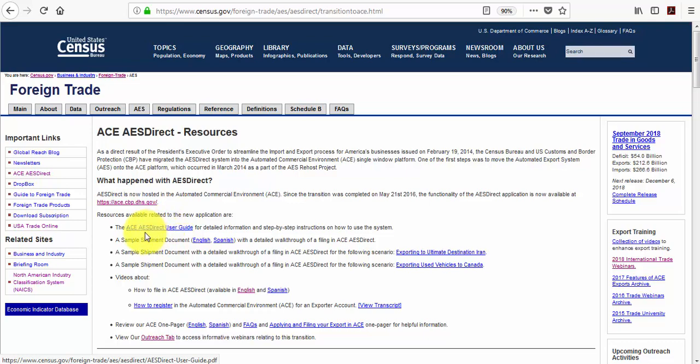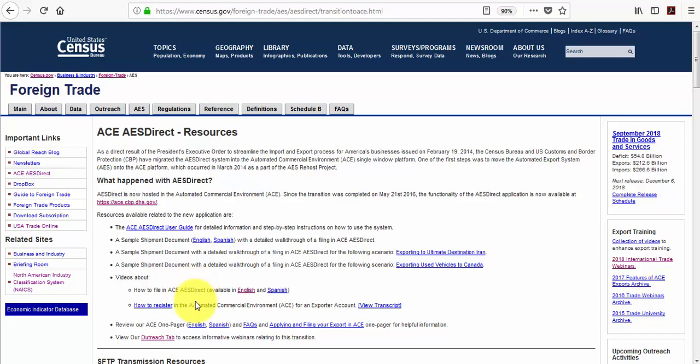We have sample shipment documents in English and Spanish. We have detailed sample shipment documents of particular export filing scenarios. We also have useful one-pagers.